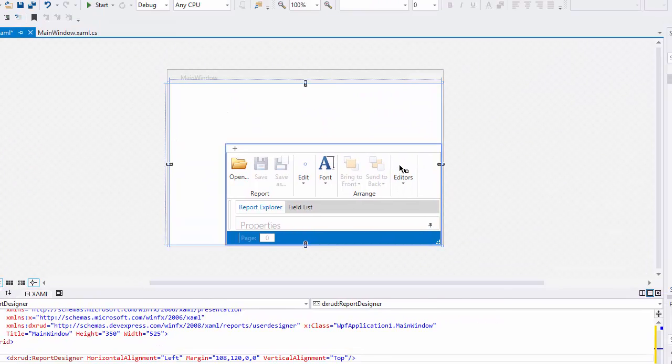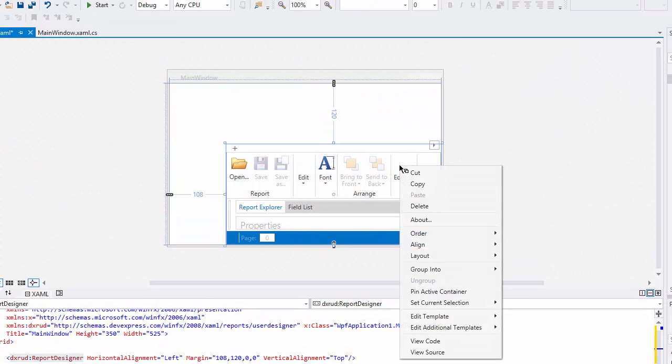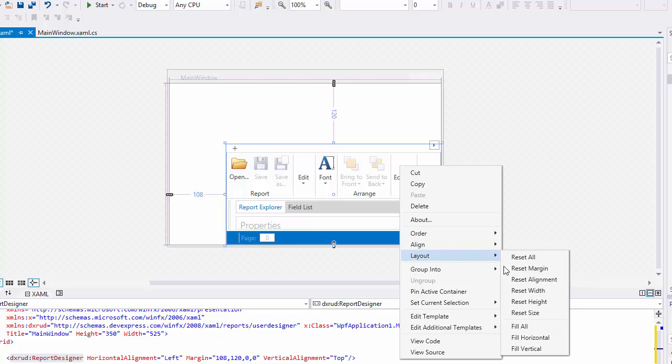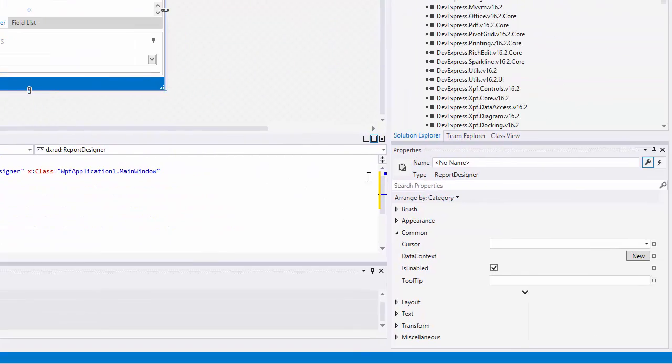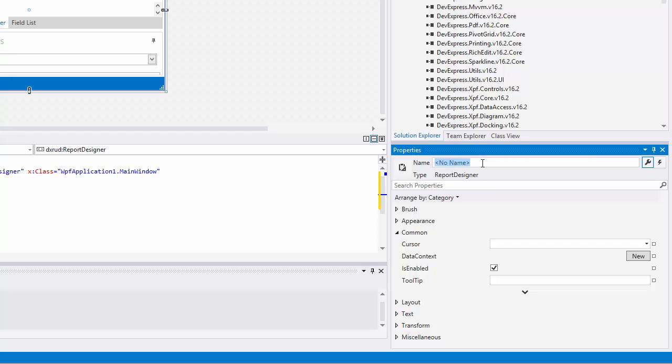Right-click the designer, select Layout, and then Fill All to fill the entire window. Go to the Properties grid and specify the designer's name.